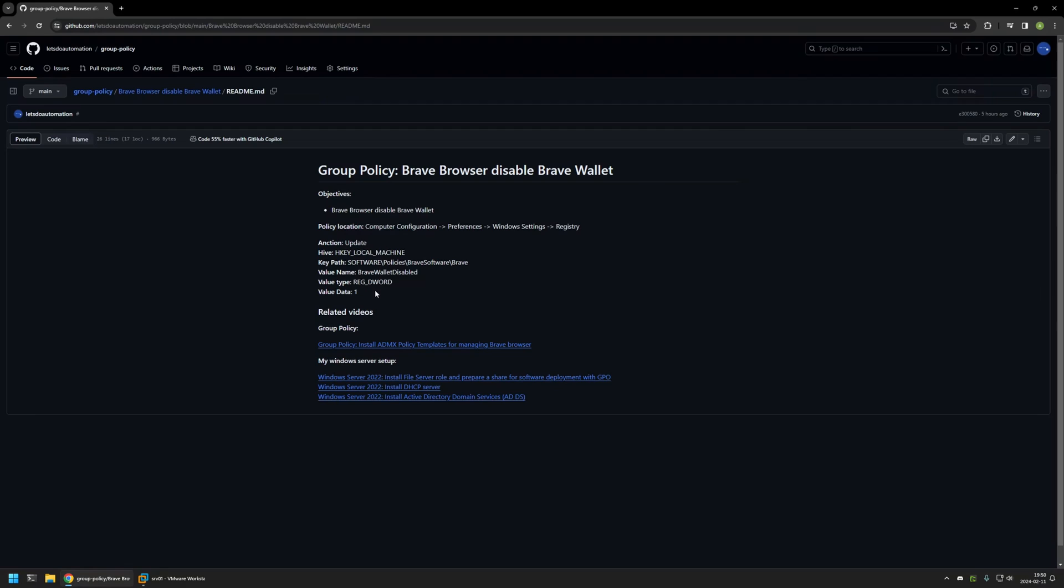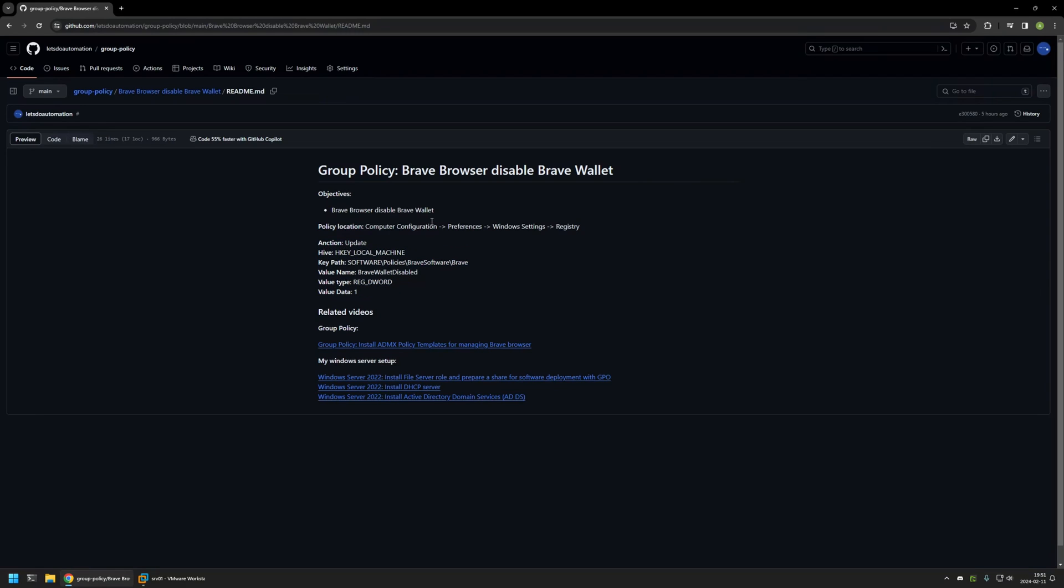But for this video, I will not be using policy templates because the settings that I need are not available in policy templates. I will be disabling Brave Wallet by deploying registry entries in Windows registry. Here you can see the policy that I will be configuring and also all the values that I will be deploying.